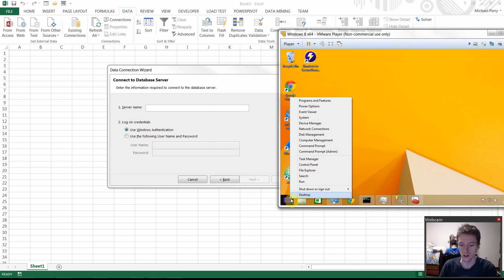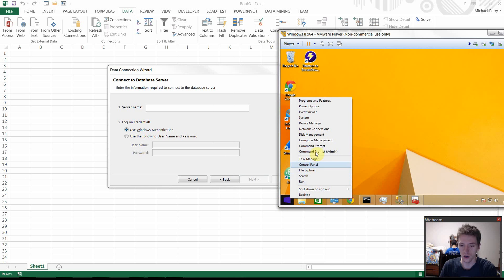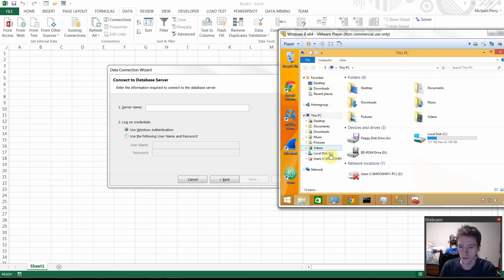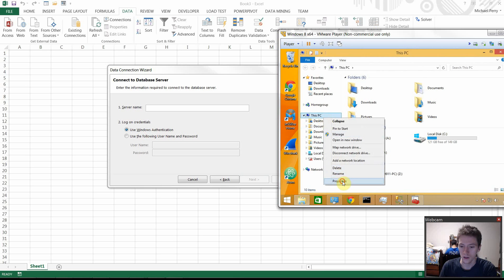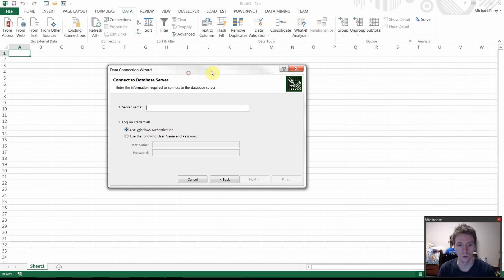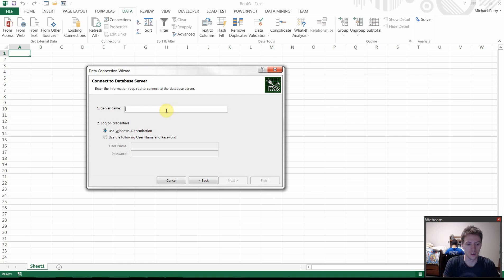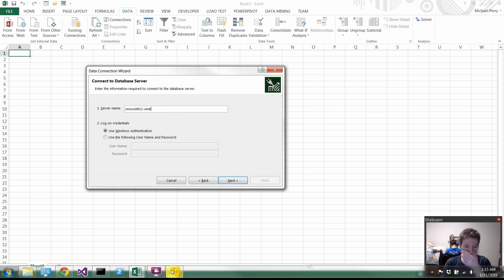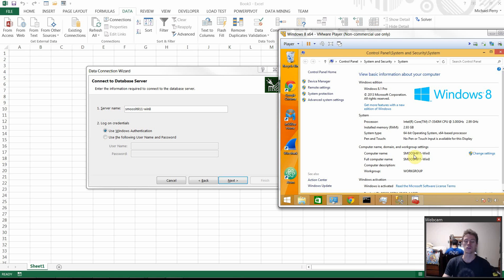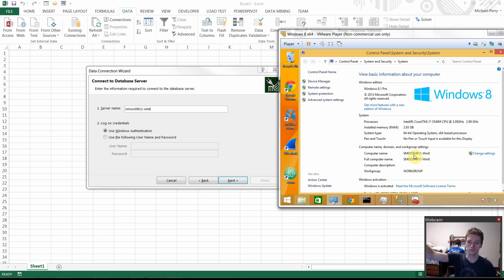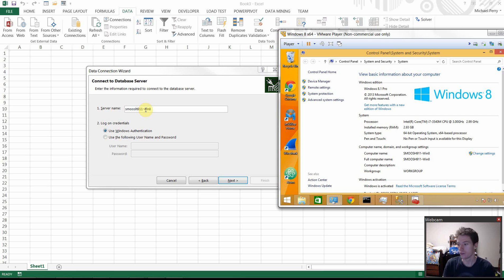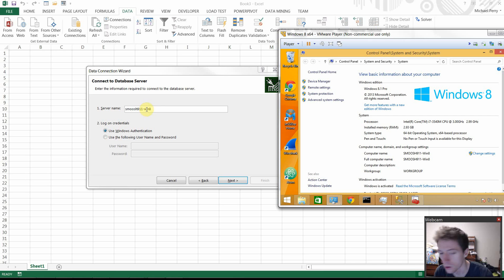So this computer right here is called, this is the name of the computer. Smoosh91118. That's the name. And so that's what you need to type in first. Smoosh91118. Okay. So whatever you guys have. This is my VM again, right? Whatever you have right here for your computer name. That's what you put in there. And if you're trying to access it from somewhere else on the internet, you put the server's IP address there. And you probably also just put the domain right there and it'll work.